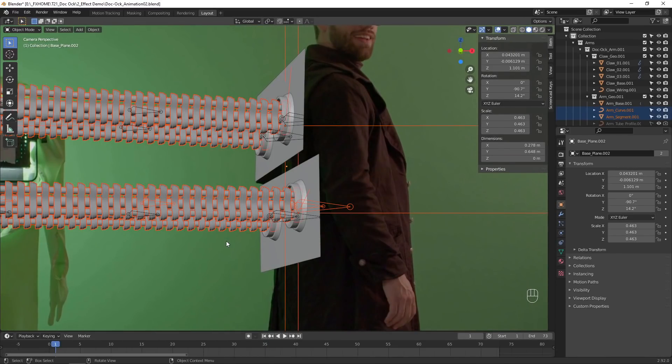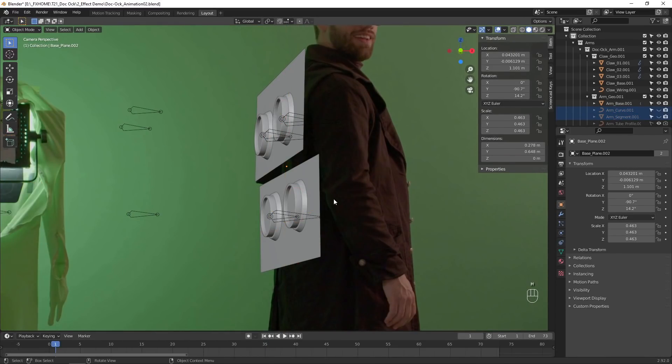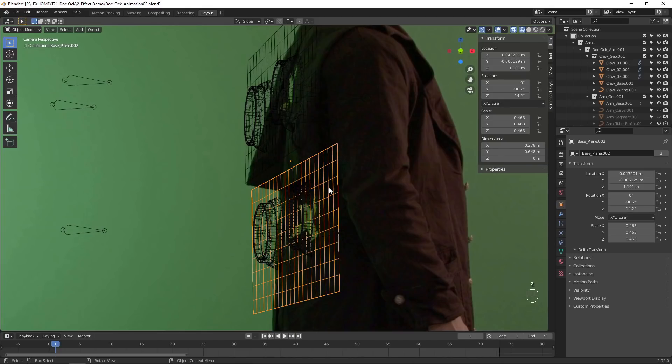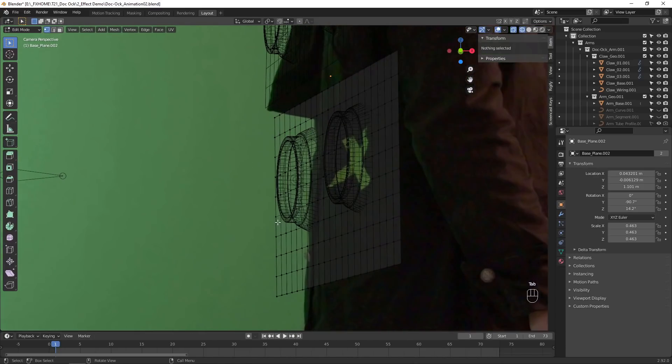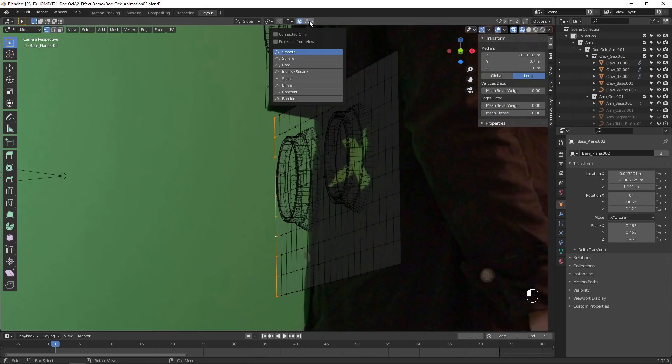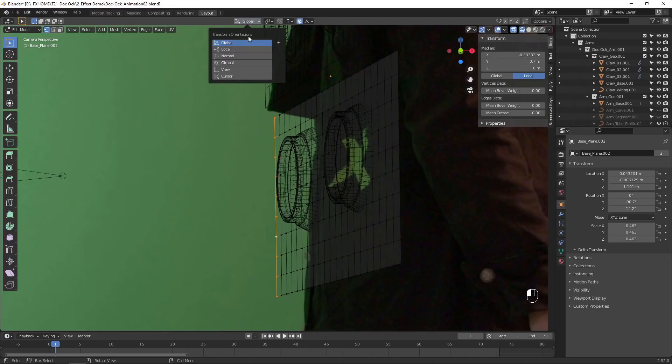The base model is a flat plane, but you can edit it to roughly match the back of your actor. Go into edit mode and select some vertices, then move them into place with proportional editing enabled.